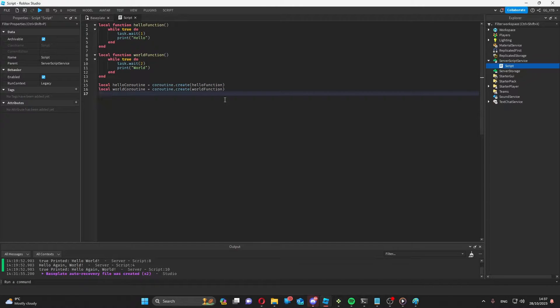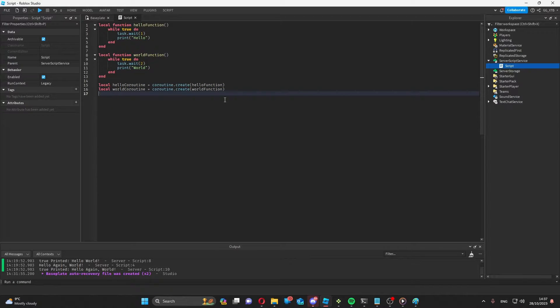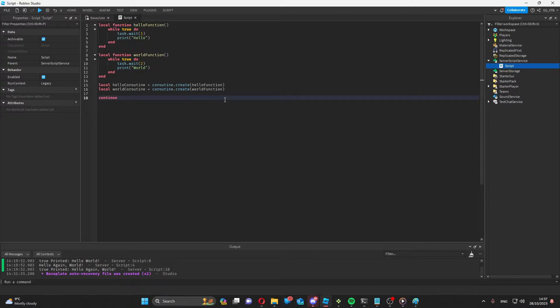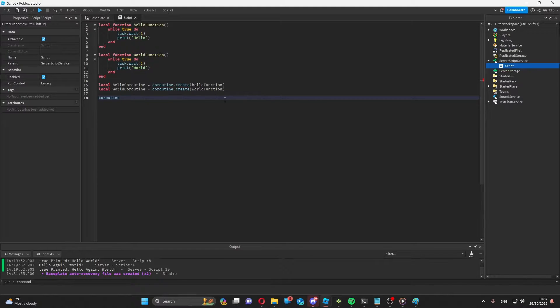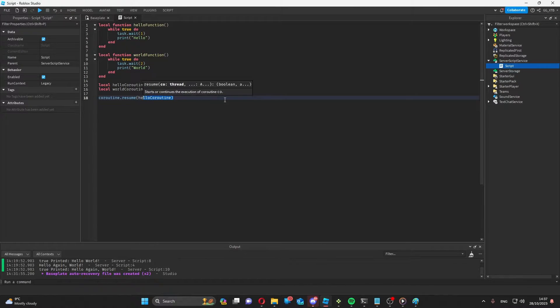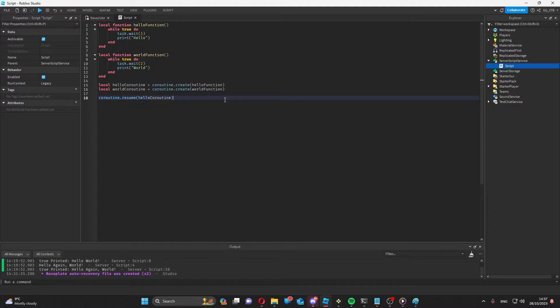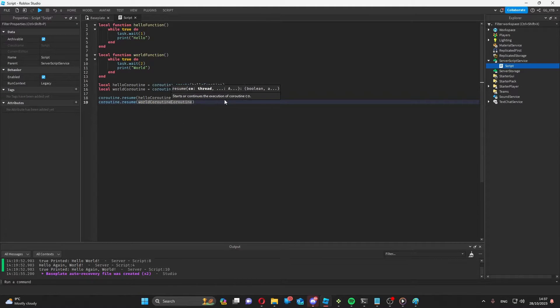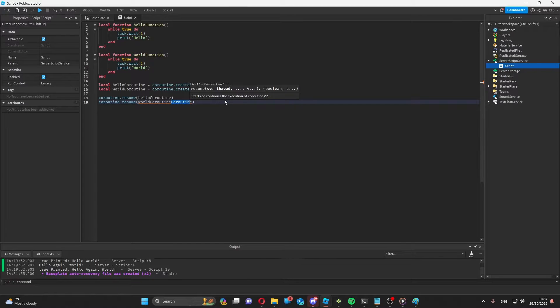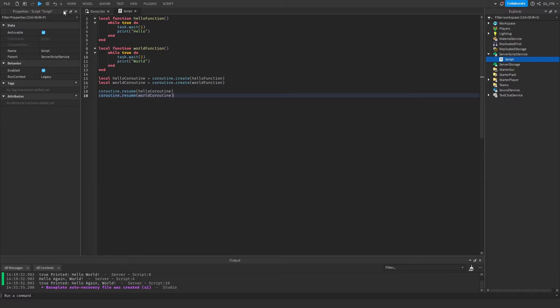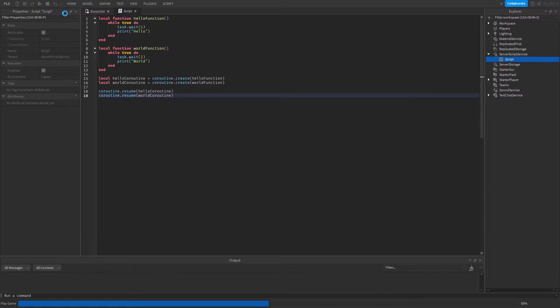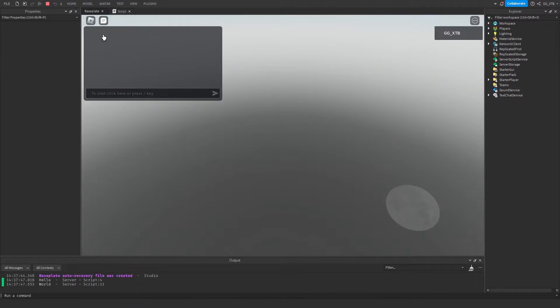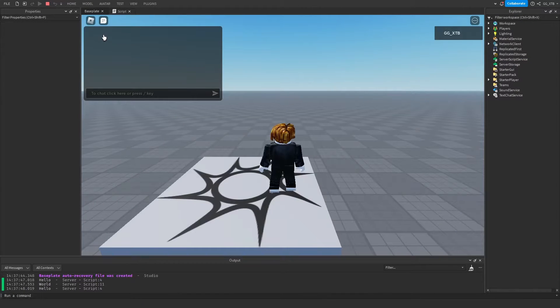But if I run this now, nothing will happen. This is because we need to call the coroutine as we would with a function. But it's a little bit different in the way that we do it. We use coroutine dot resume. And then we just pass hello coroutine to that. And then do the same for world coroutine. Now if we play, this should have the exact same thing that we want to happen.